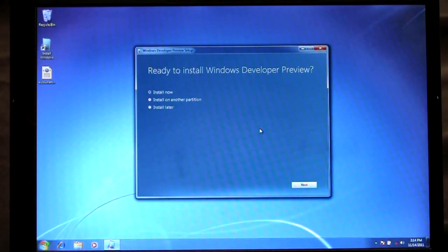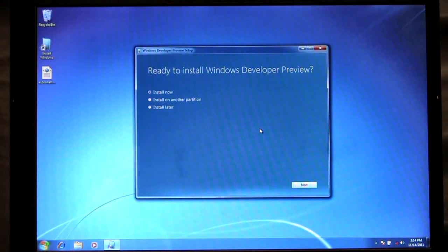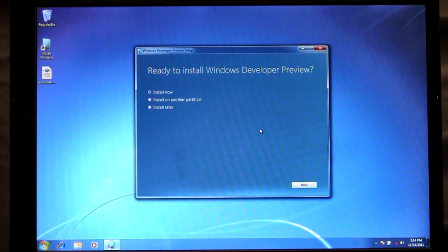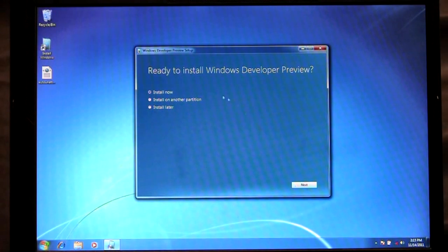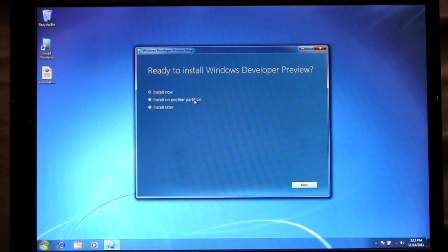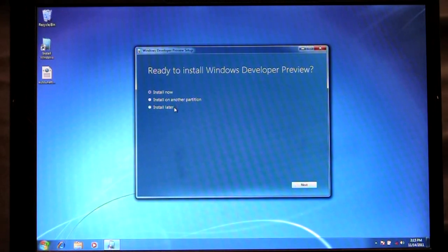From here you'll see that I have three options to choose how I want to install. Install now, which will upgrade my current version of Windows 7 to Windows 8. I can choose to install on another partition which helps me to create bootable media, or I can choose to install later.